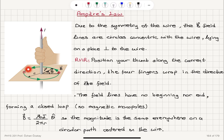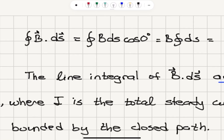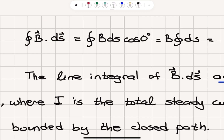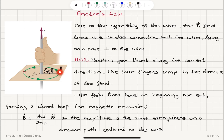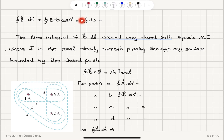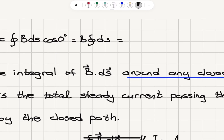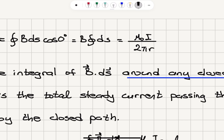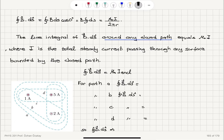If I take the line integral of the magnetic field around this closed path — the B·ds integral — I will have B ds cosine(0) because the path vector and the magnetic field vector are in the same direction. So I will have B times the closed loop integral of ds, because B is constant at a radial distance r. That magnetic field is μ₀i / 2πr, and the closed loop integral of ds gives us the circumference 2πr. So the 2πr's cancel each other and we are left with μ₀i.